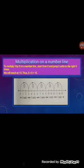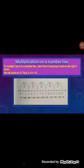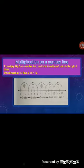Now we will study how to multiply two whole numbers on a number line. To multiply 3 by 5, start from 0 and jump 3 units to the right, 5 times. We will reach at 15. So 3 into 5 is equal to 15.